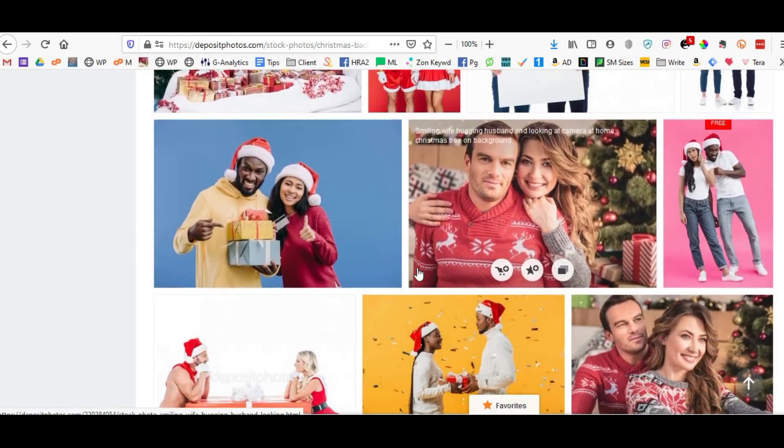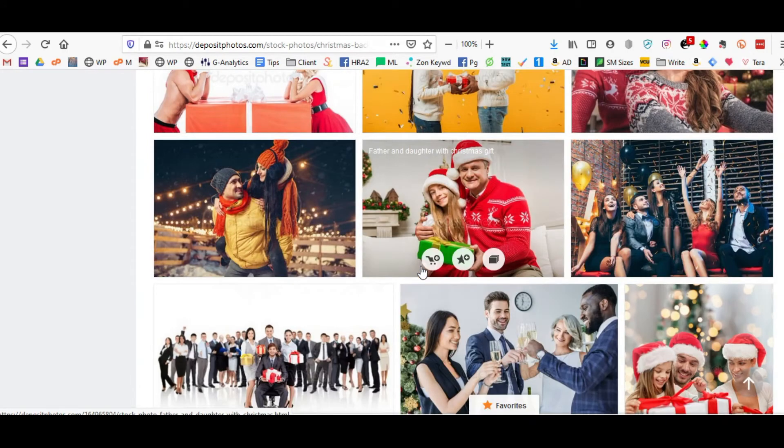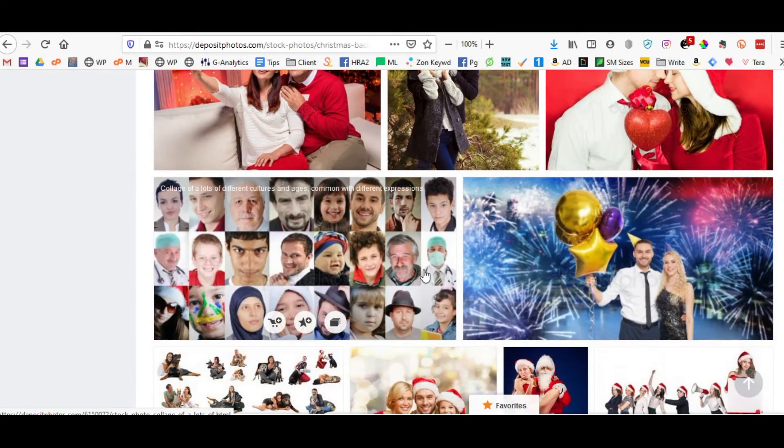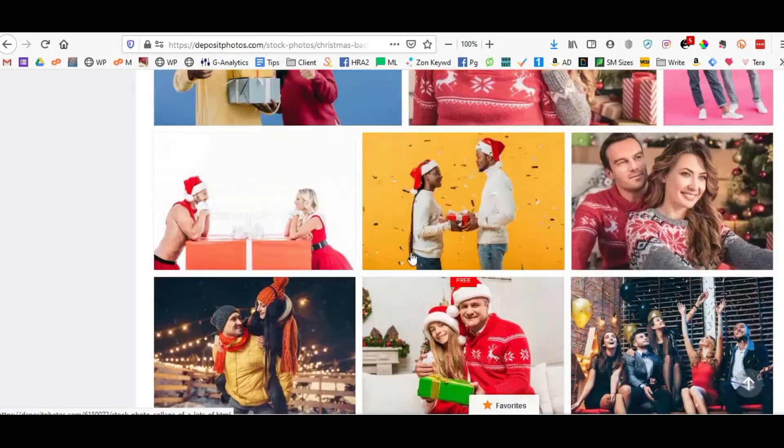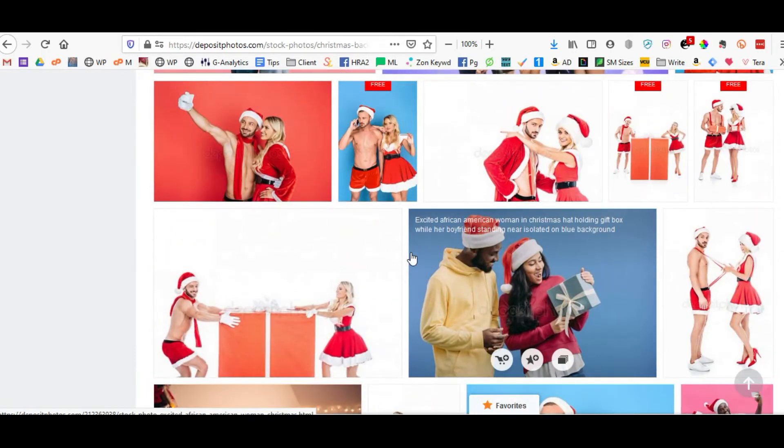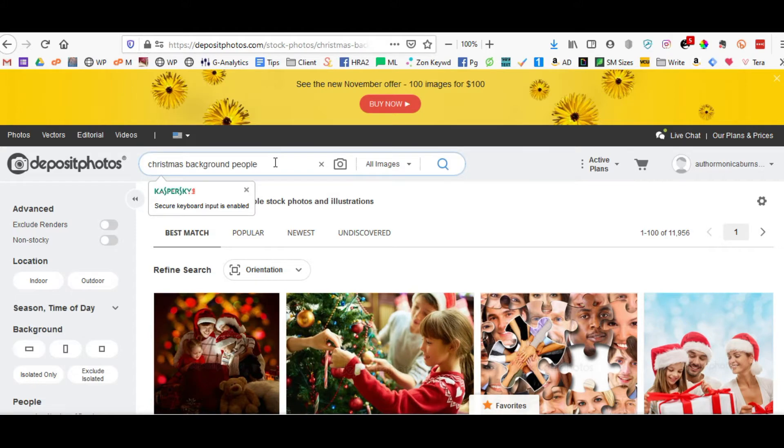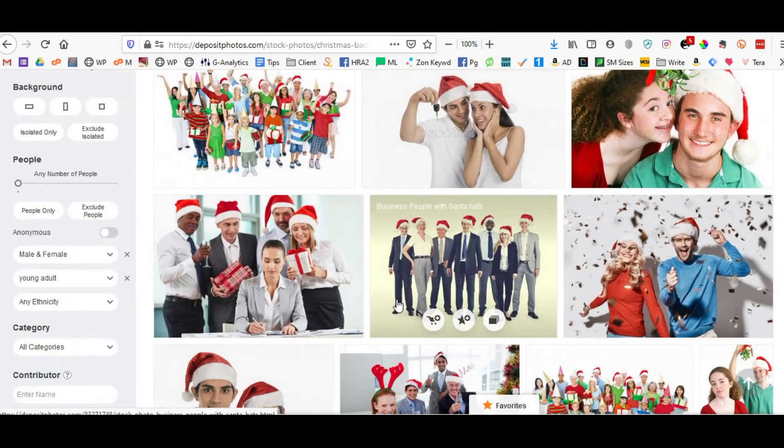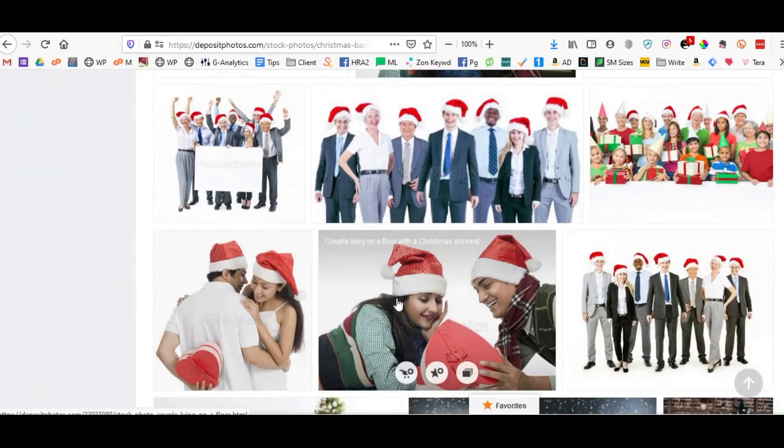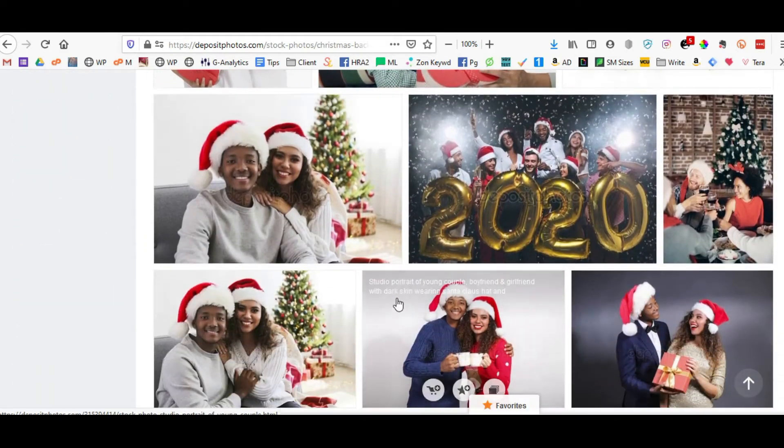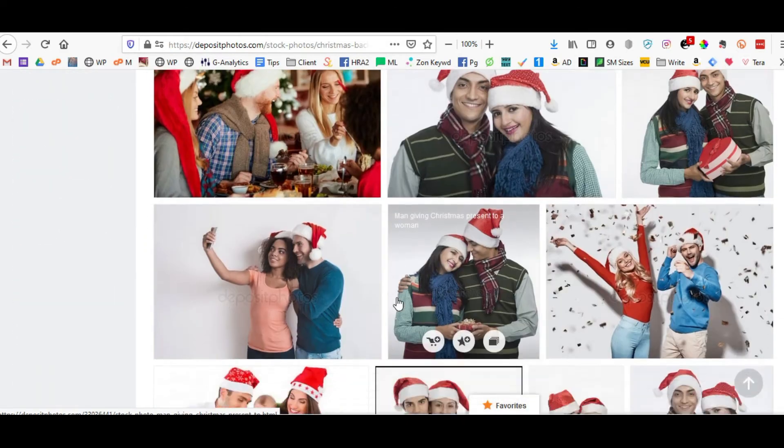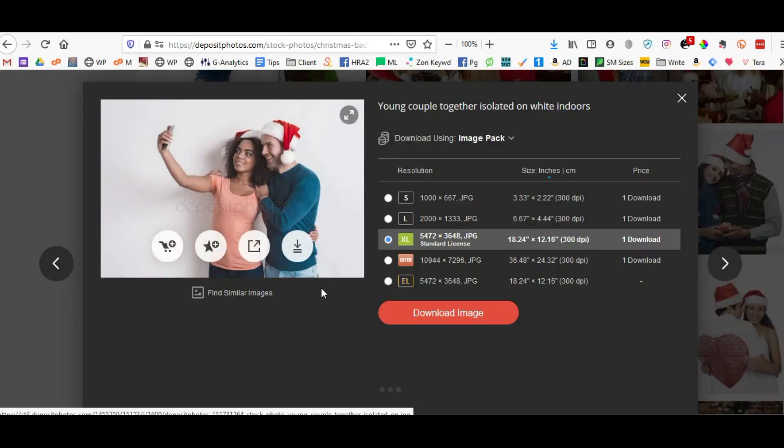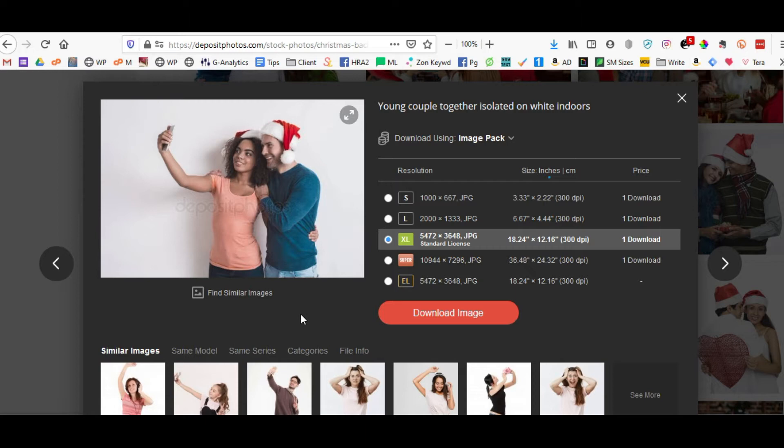And I'm actually looking for something that's mixed ethnicity and I'm not finding it. So because I'm not finding what I want, I'm going to go up here and I'm going to add ethnic to see if that'll give me something a little different. Here we go, I like this couple.